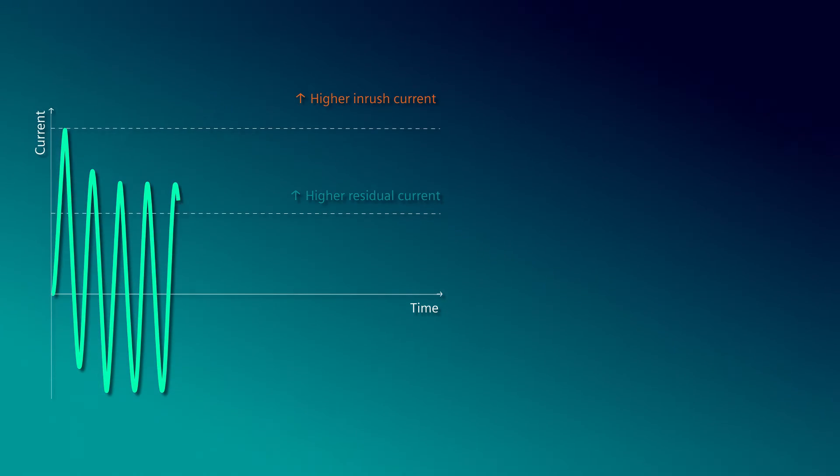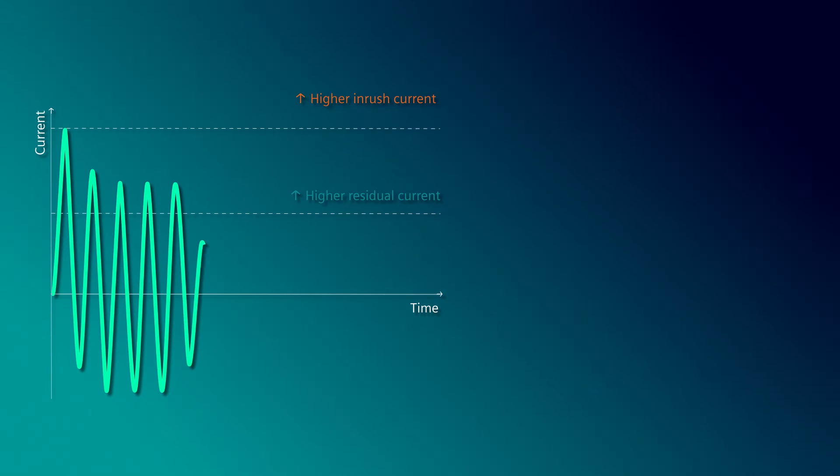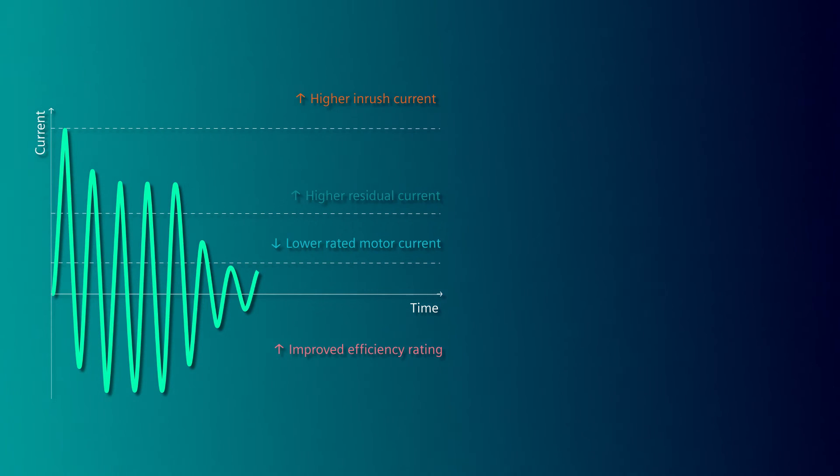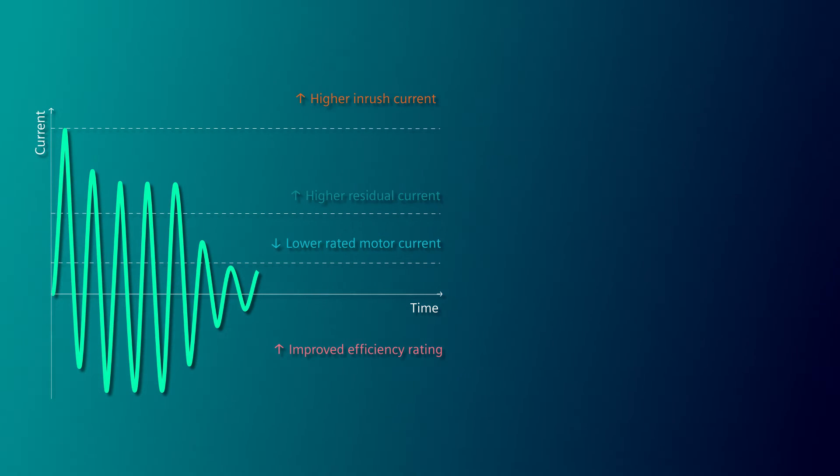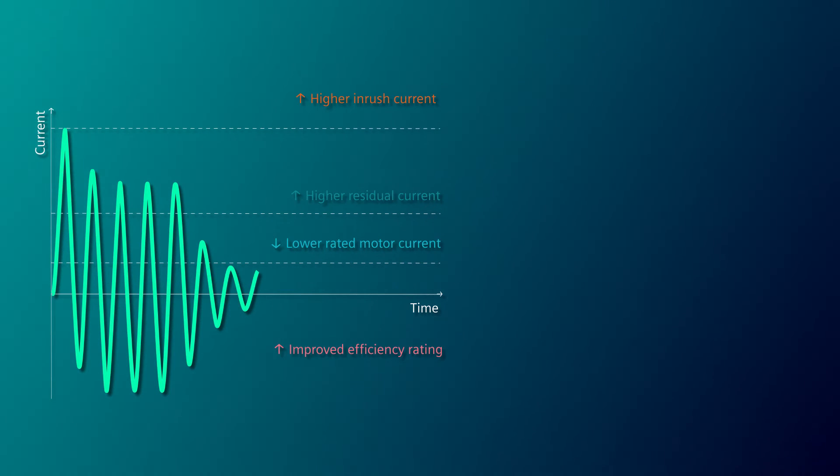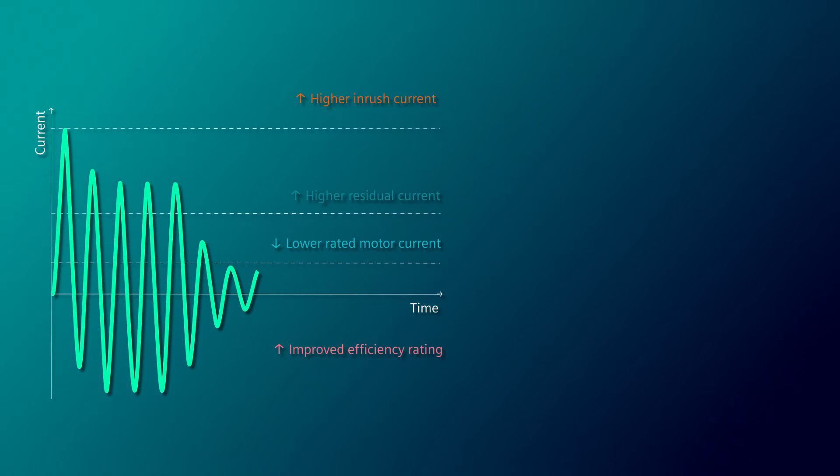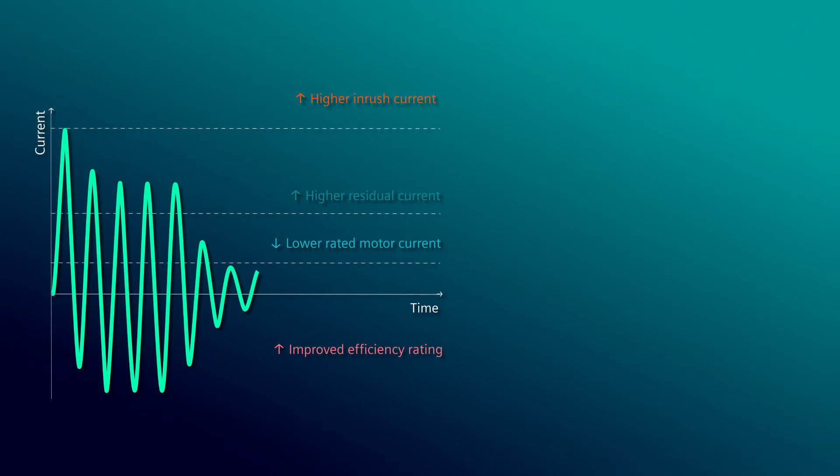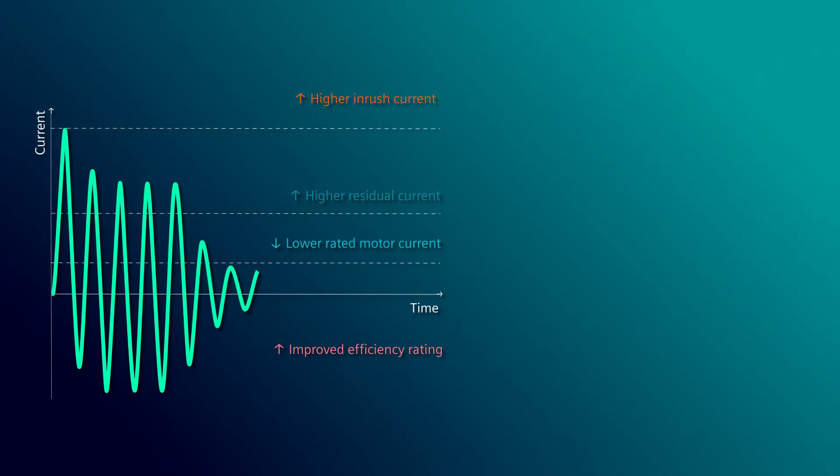This must therefore be taken into account for the contactors and switchgear. This has led to the new AC-3E Utilization Category in the switchgear standard.